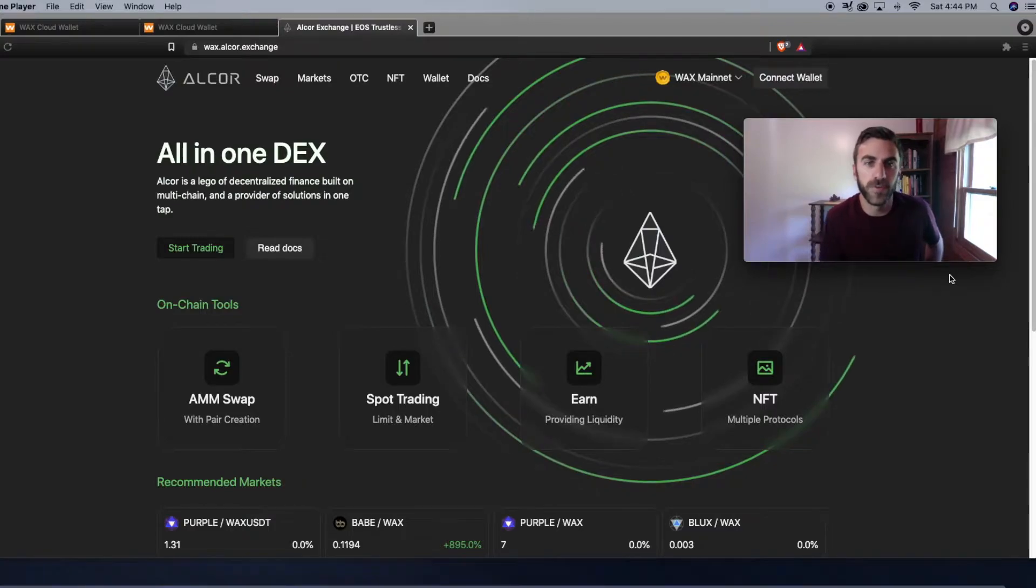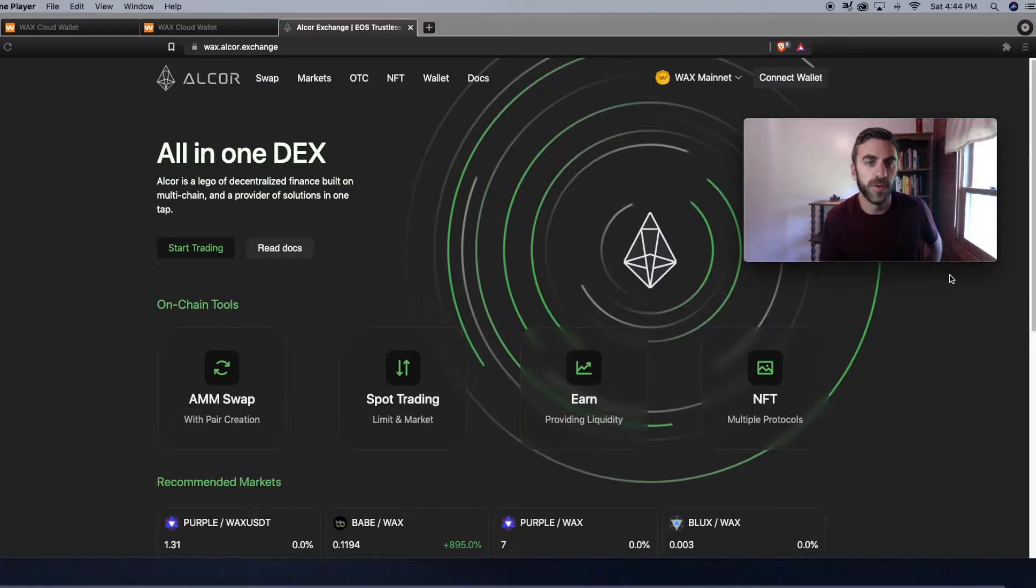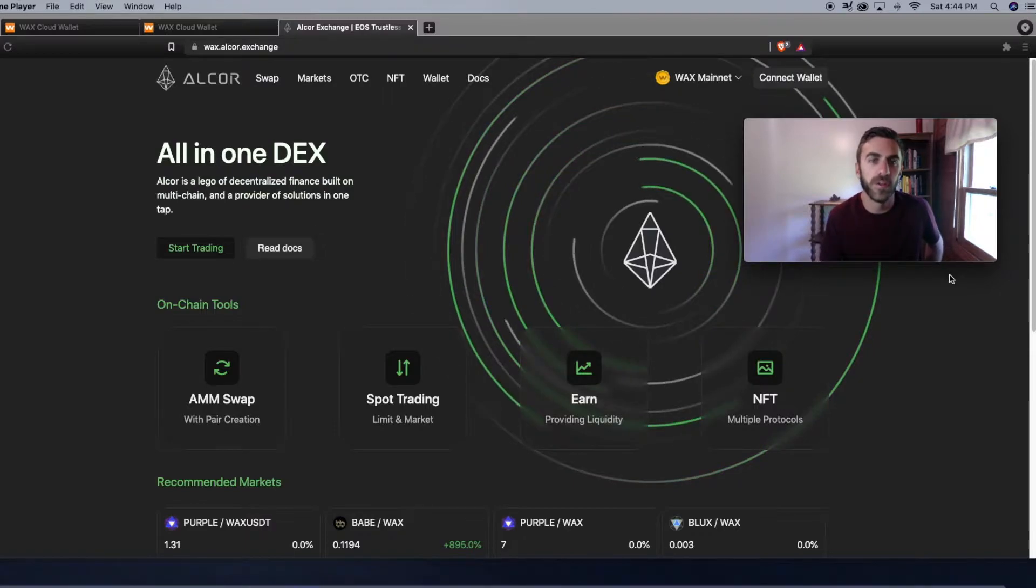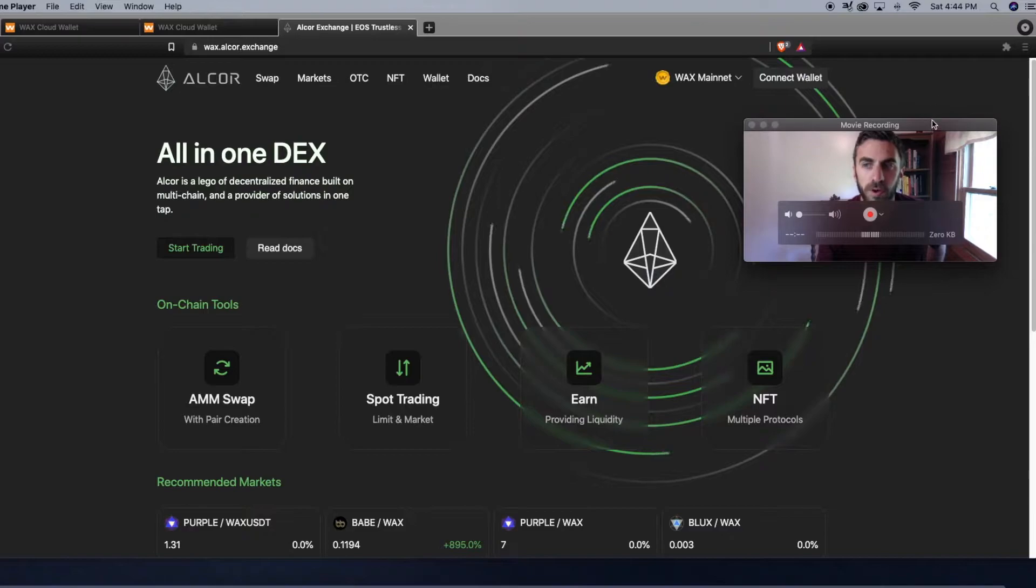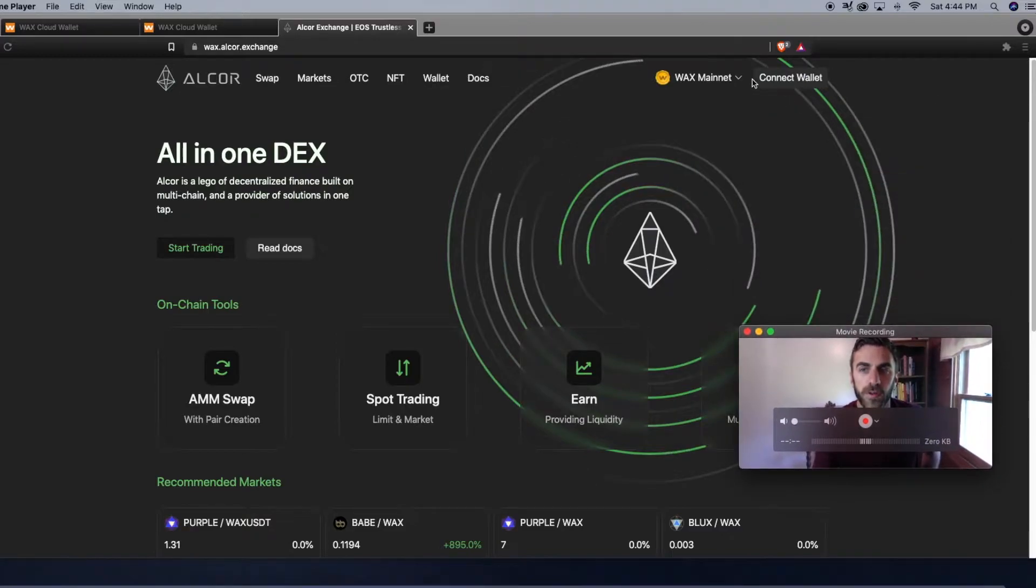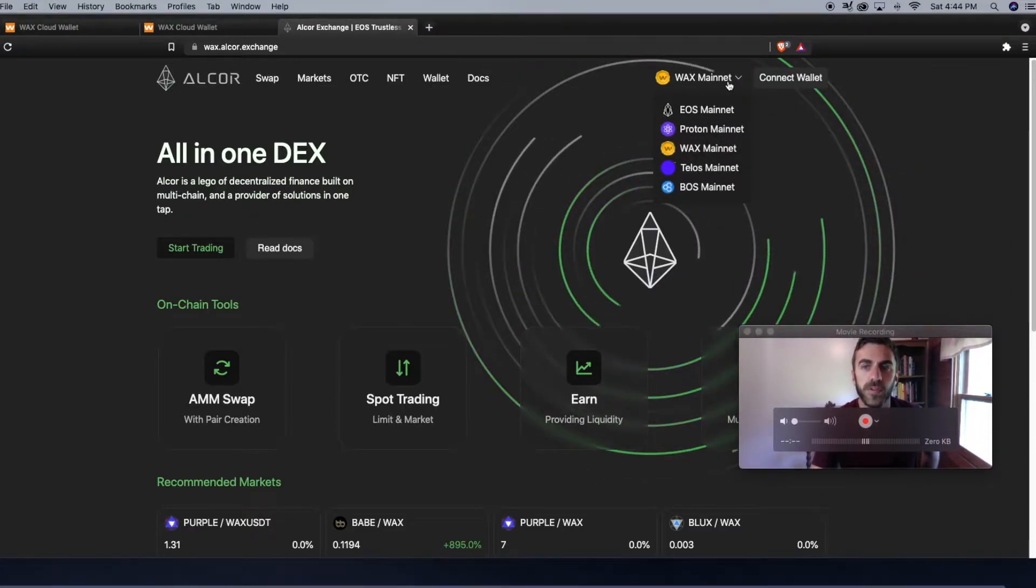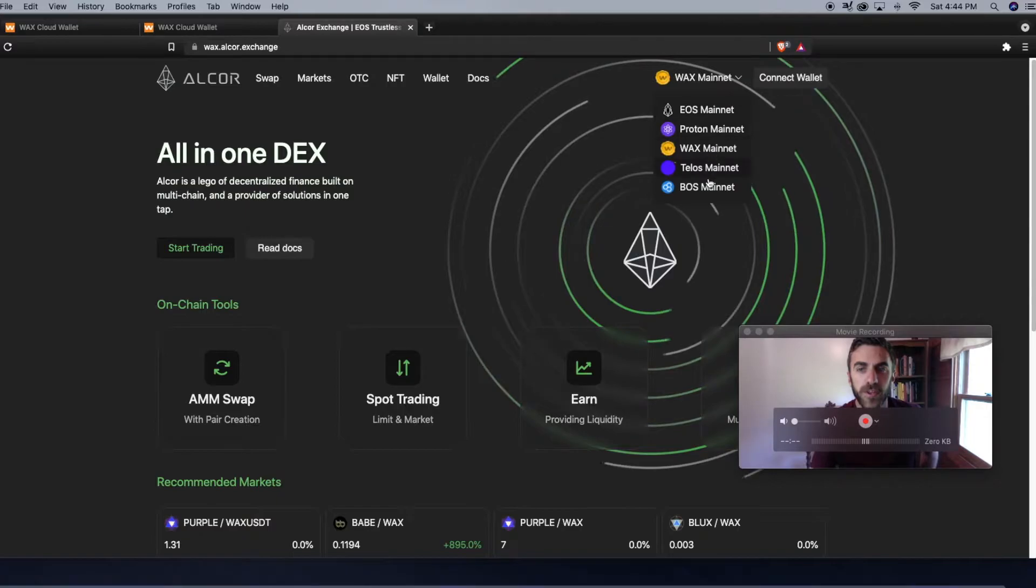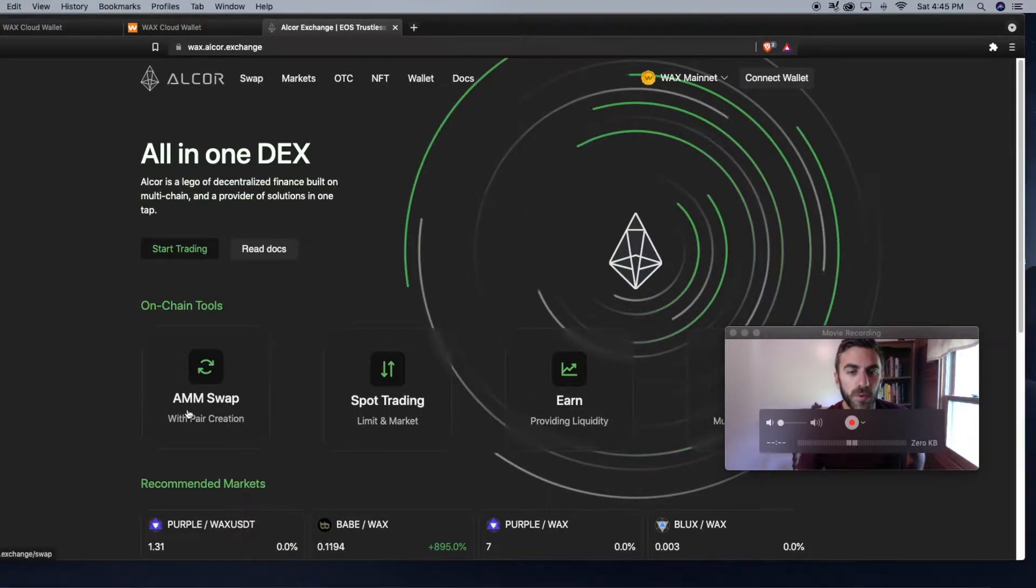What is going on guys, Blockrafters here. Today I am covering the Alcor exchange, an all-in-one decentralized exchange. If you're not familiar, WAX runs on EOSIO software. If I click on the dropdown menu, you can see these are all EOSIO-based chains, and with this exchange you can swap tokens back and forth with an automated market maker swap.